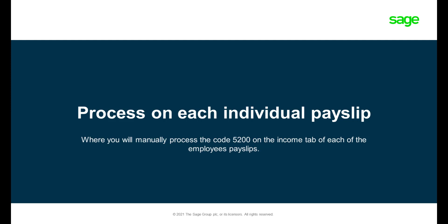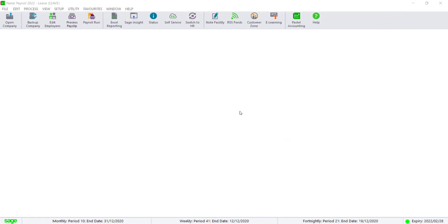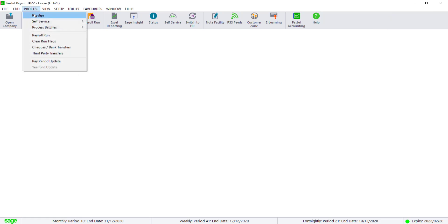Option 1: Processing individual employees. Navigate to Process, then select Payslip.